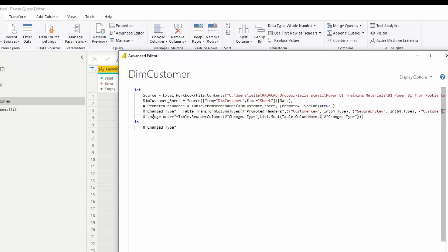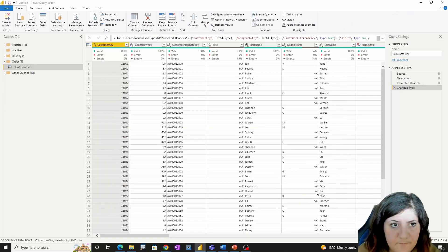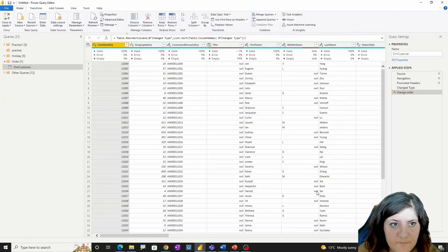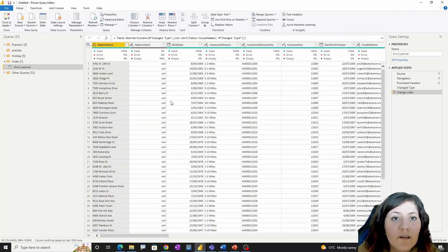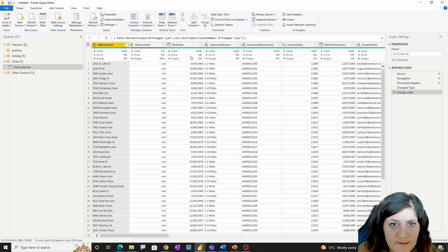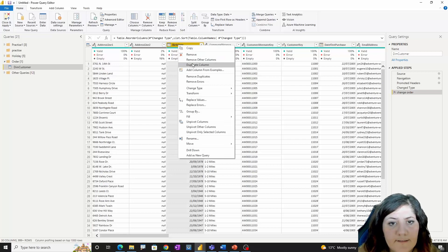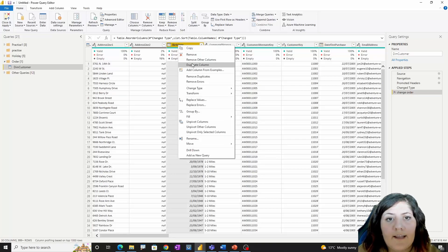I need to change the output step to show this result. As you can see, it has now ordered my columns alphabetically.